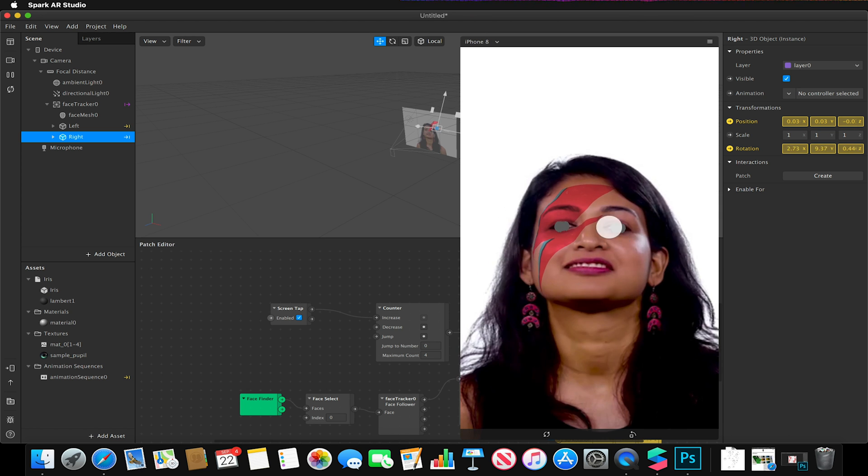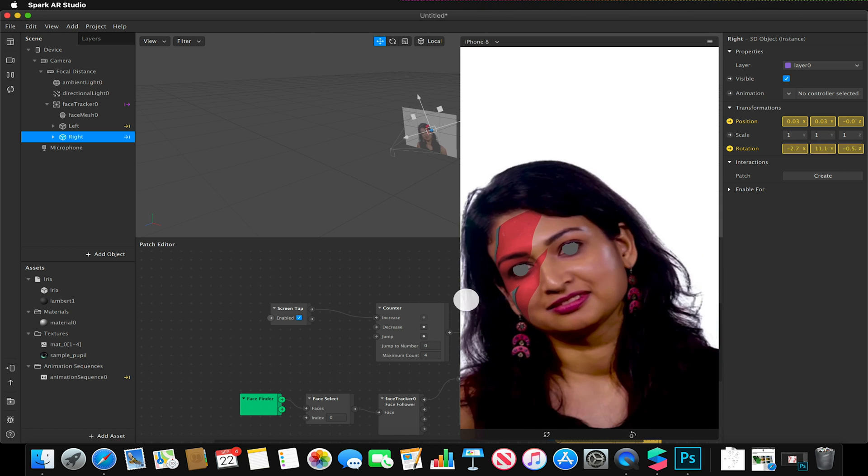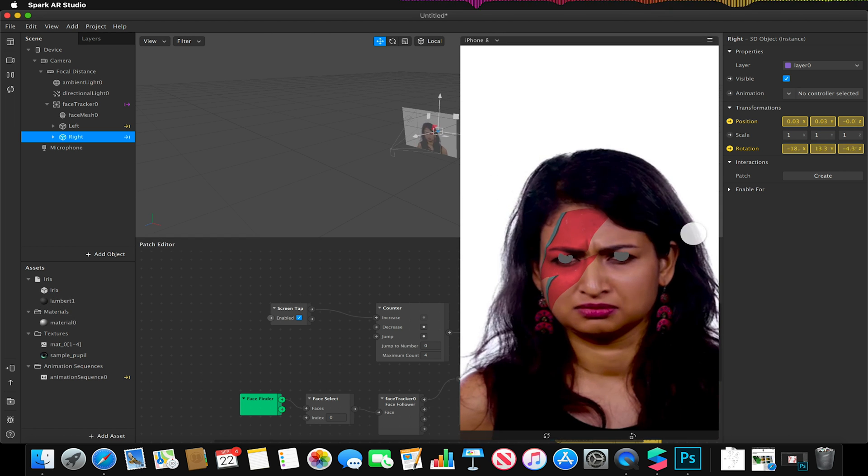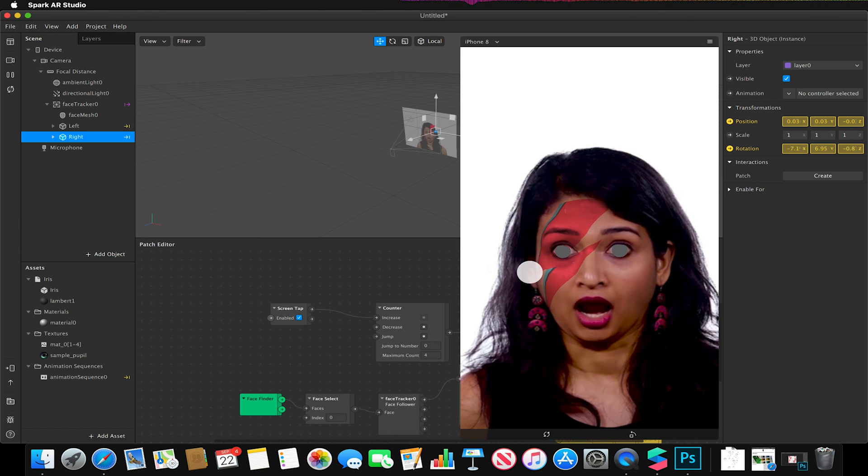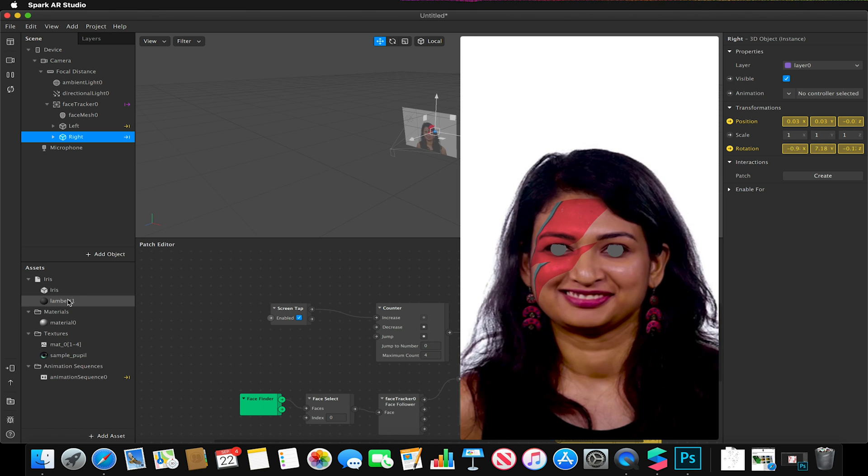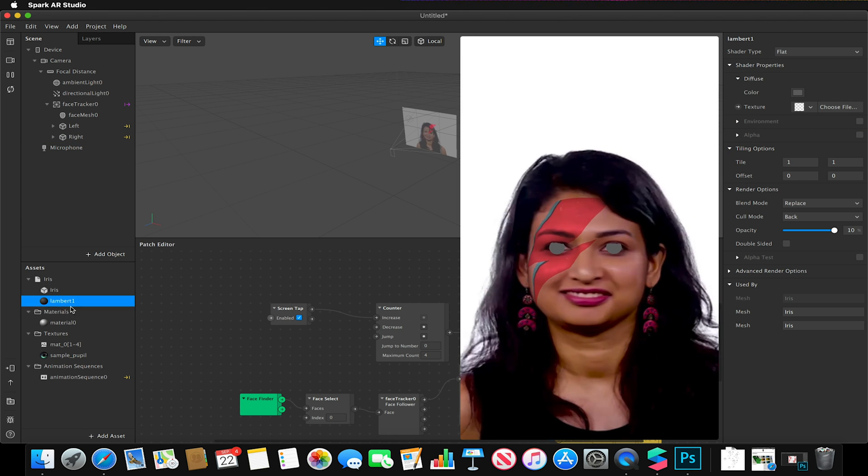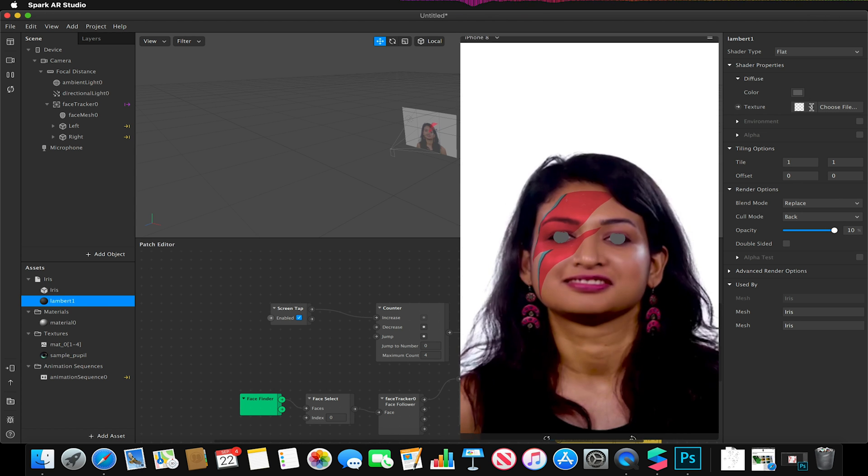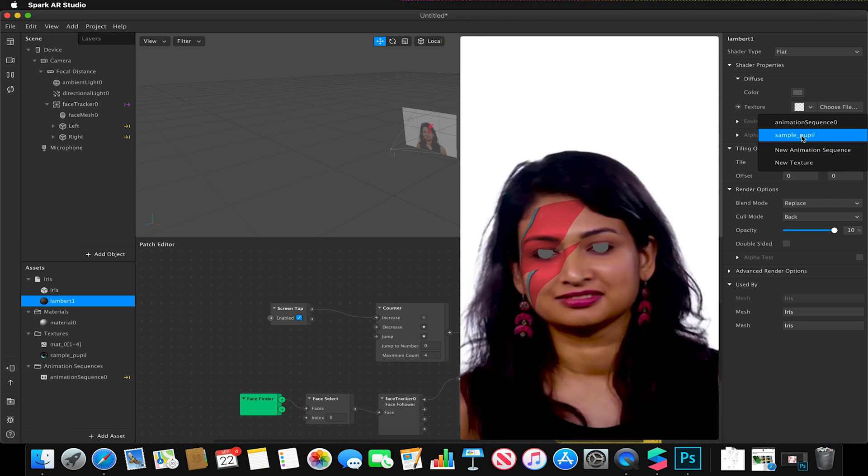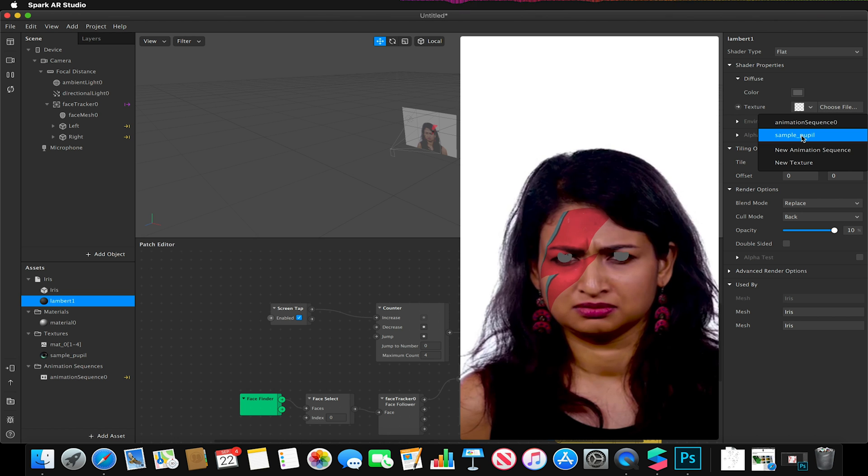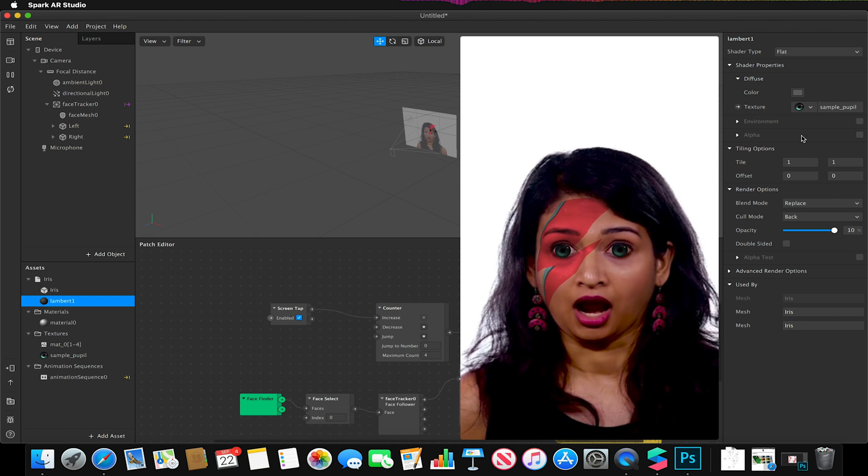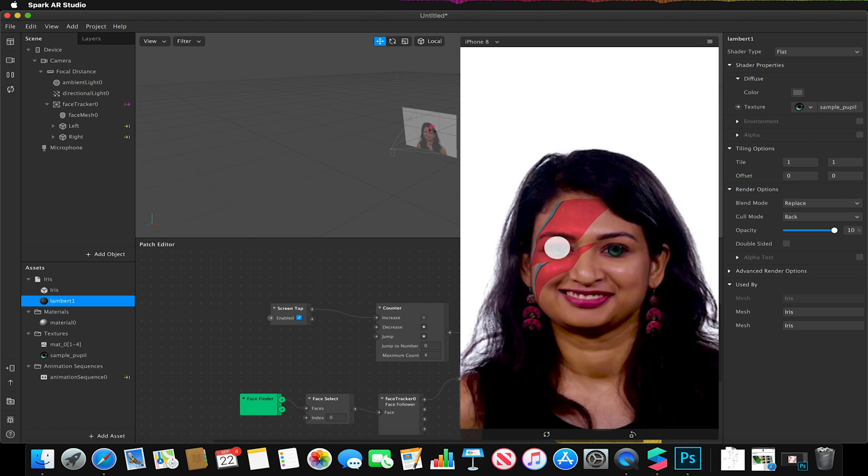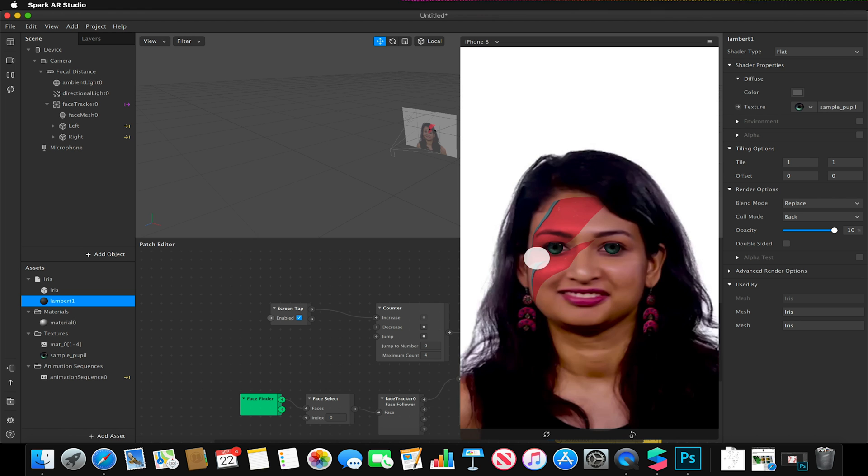So there we go. So now we should have these two gray buttons that are now following the irises. And if I wanted to change the texture assigned to these, I could simply go to my 3D model and there's already a texture that is applied to them. I could now change this to be any image I've created. So in this case I'm just going to use the sample pupil already imported, and now we have these anime eye style pupils.